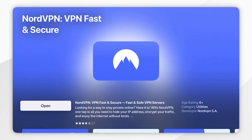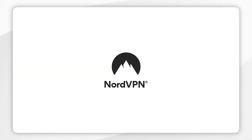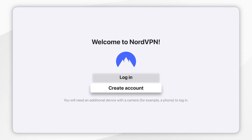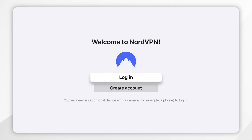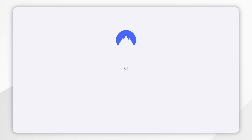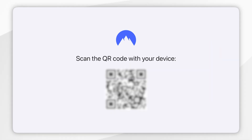Now we've downloaded the application, you want to go ahead and open it up. When you open NordVPN for the first time you'll be taken to this welcome screen. Simply click on Login, then you'll need to agree to the privacy terms, and then you'll be prompted to sign in to your account.